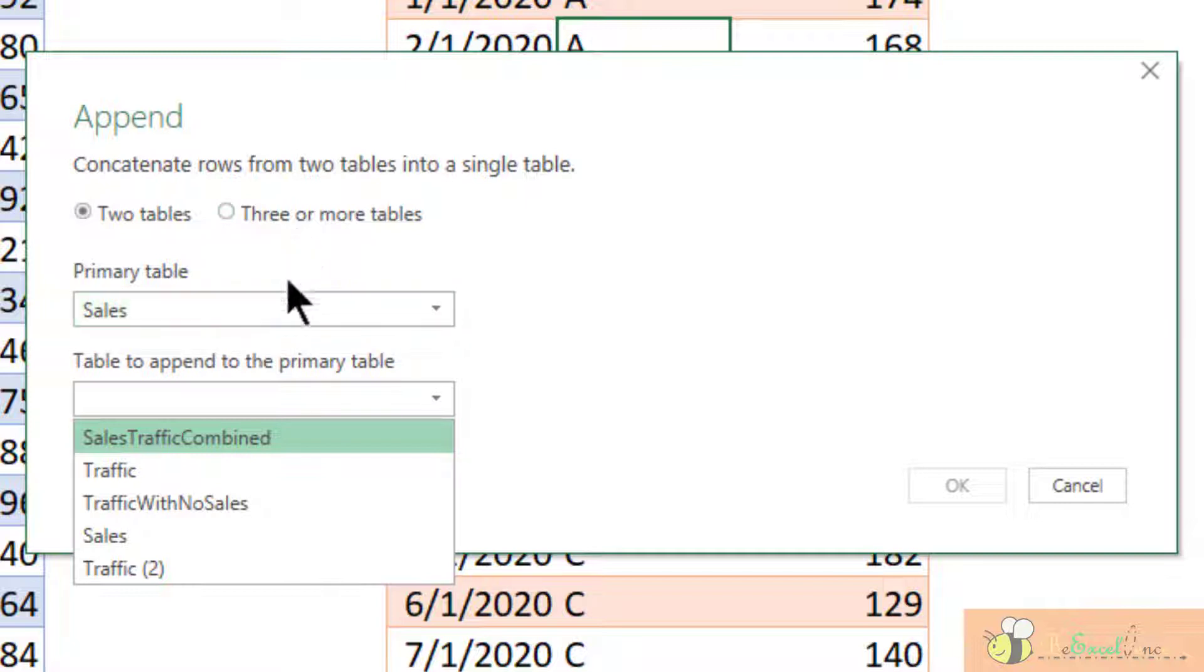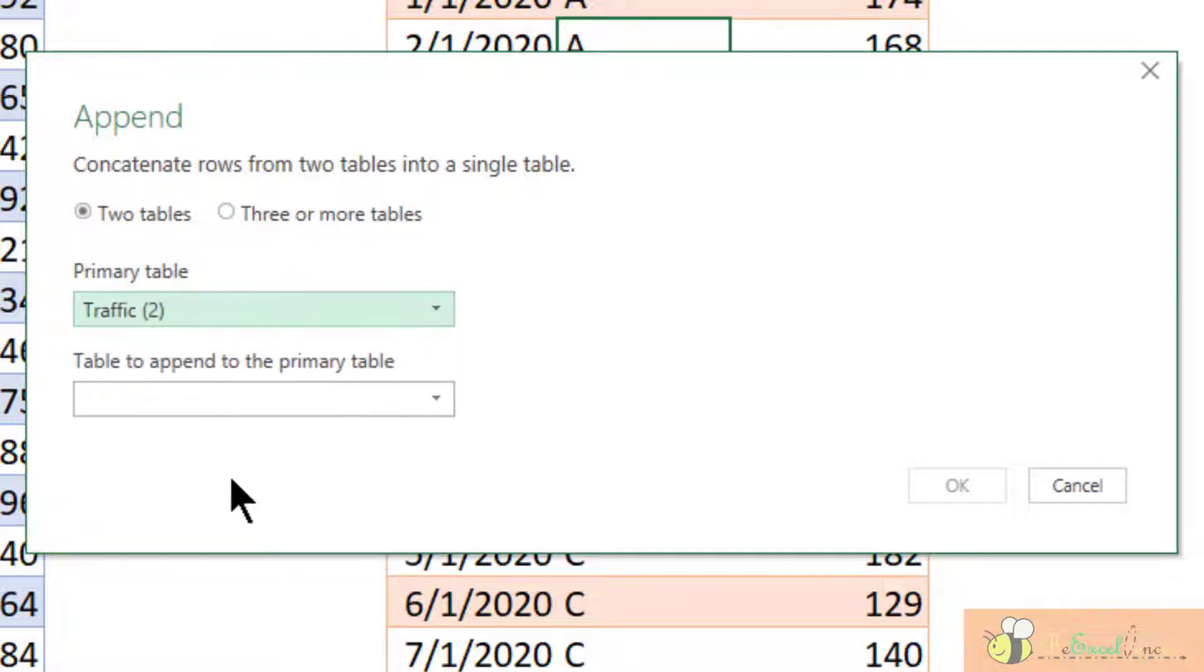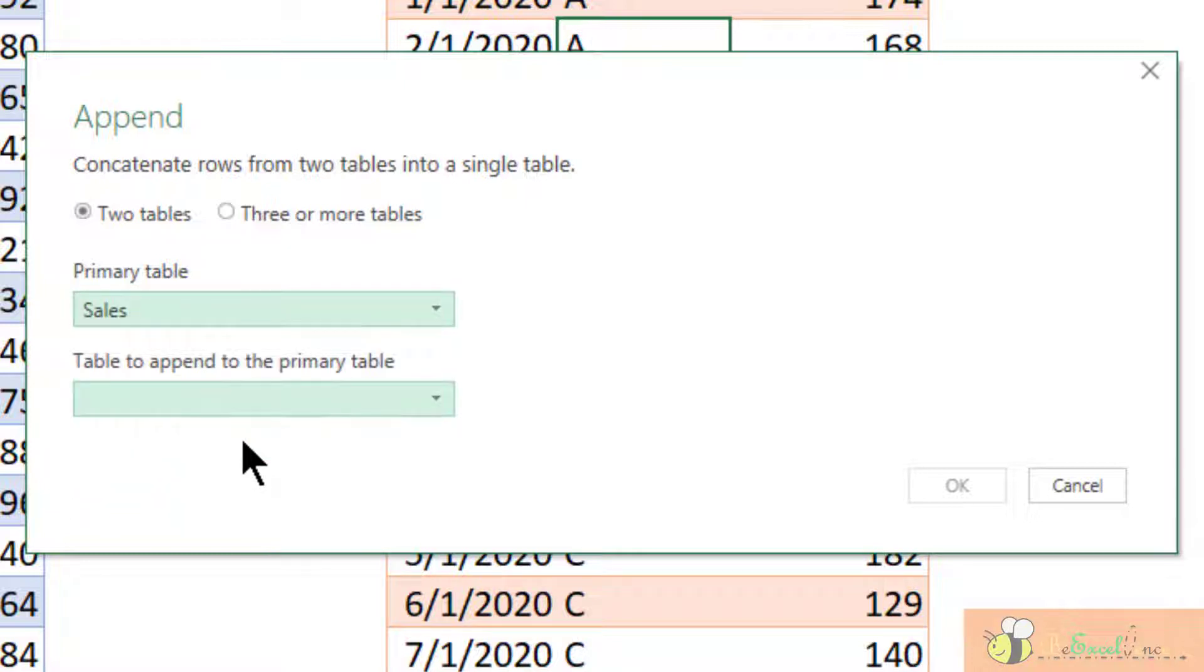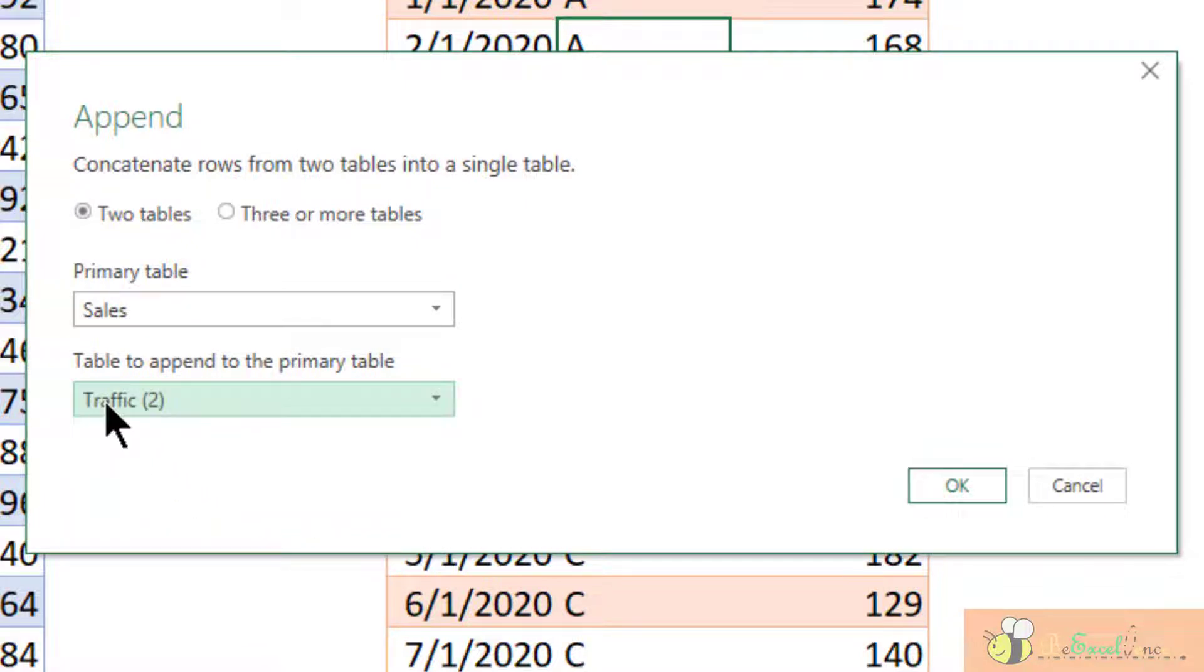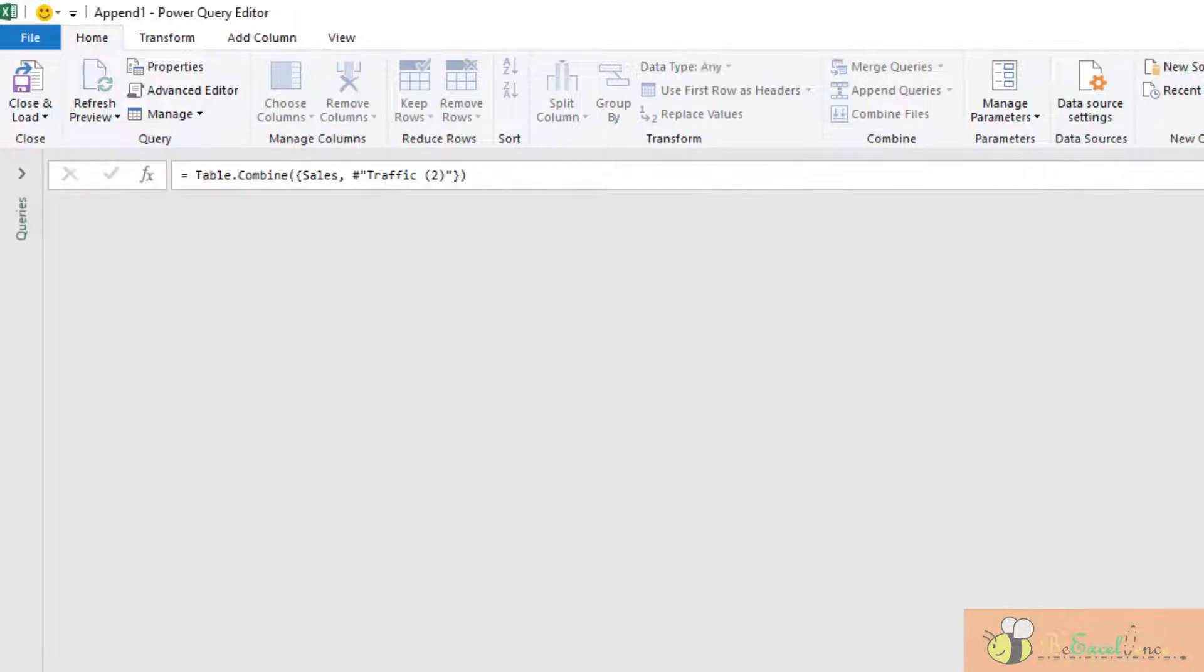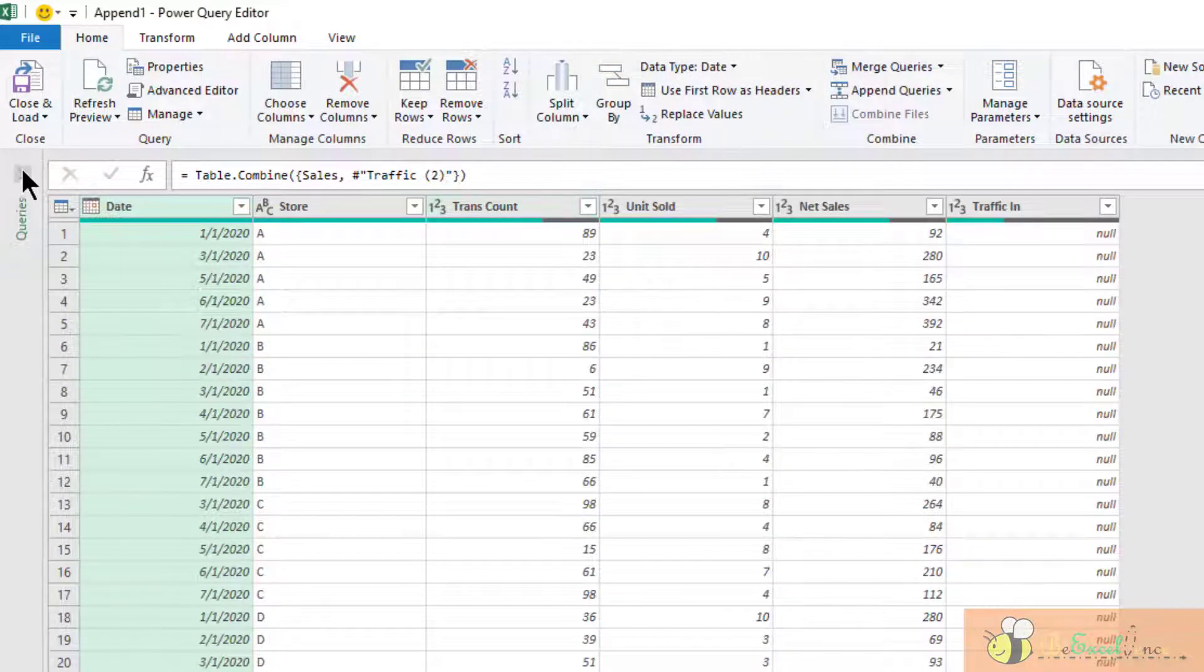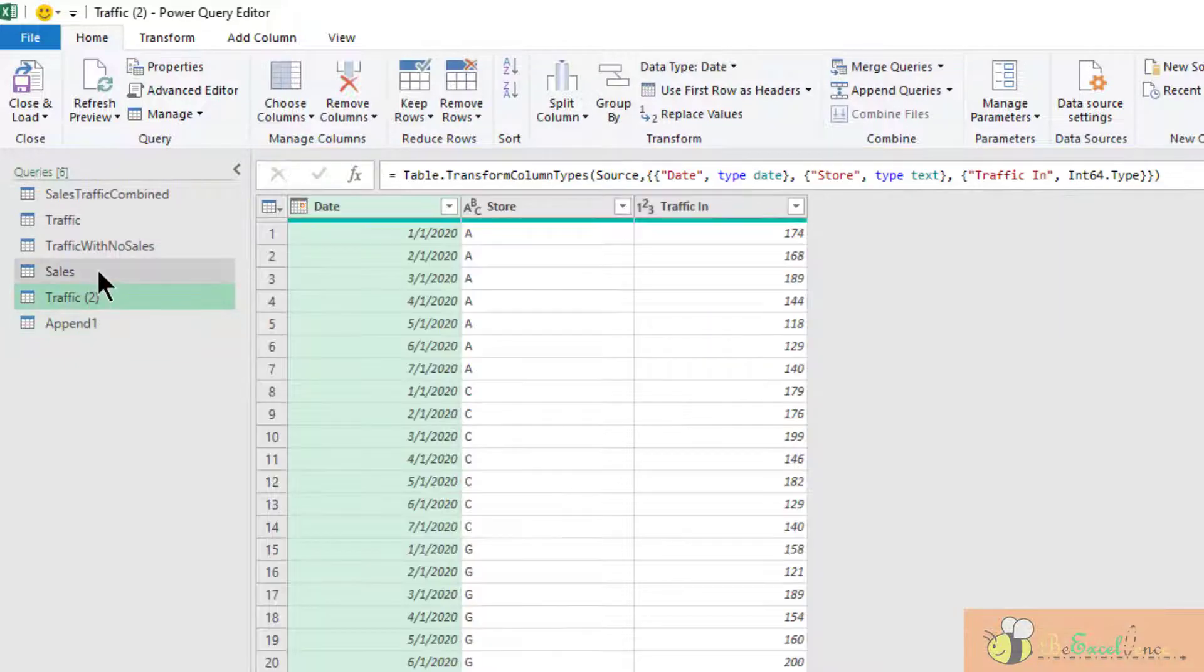The first one should be the sales table, so let's select sales. The second one will be the traffic number two. Press okay. Now, in the Power Query editor, we have the append one query.